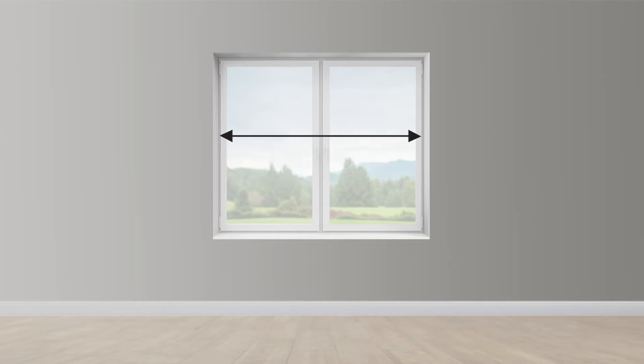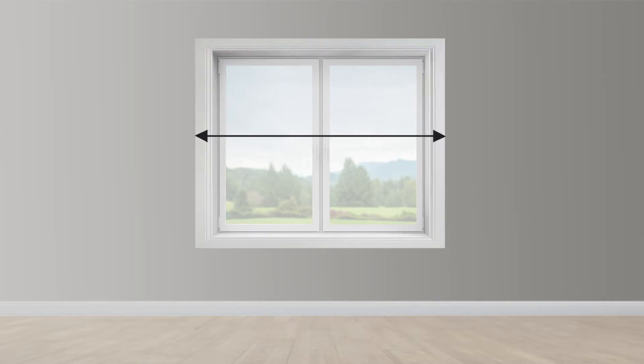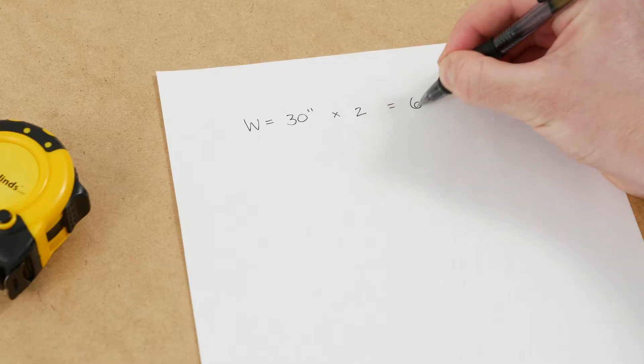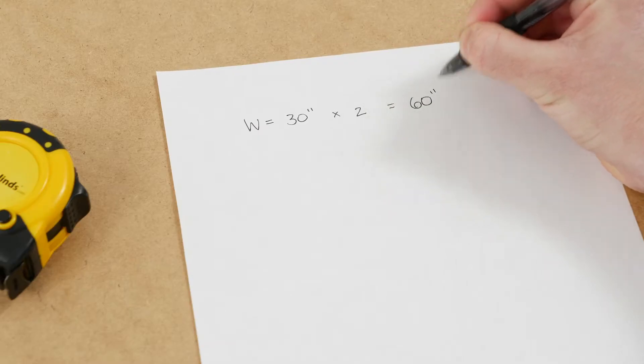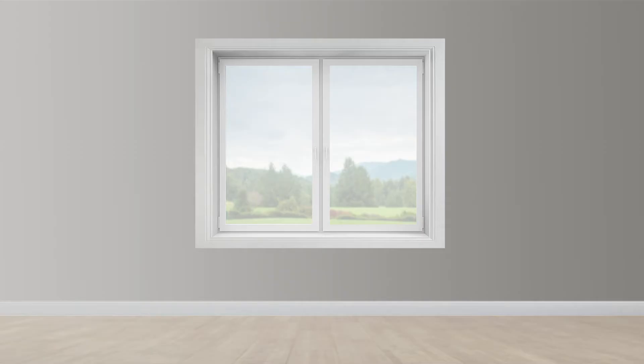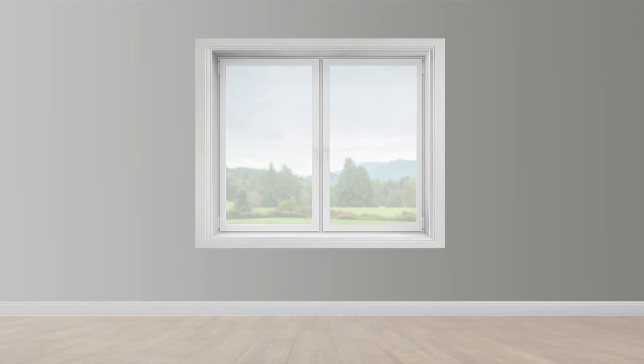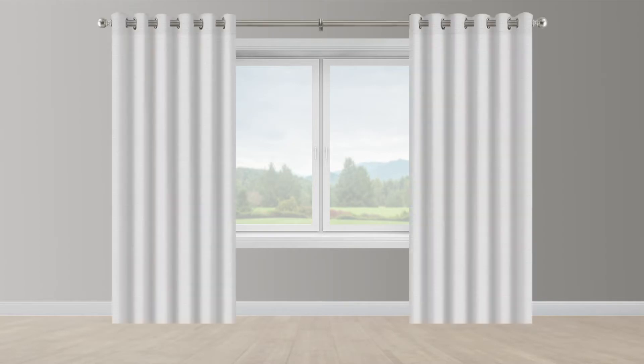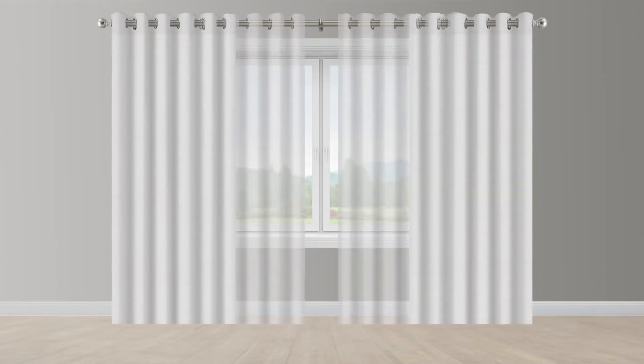First, measure the width of your window. If it has a frame, measure to the outer edges on both sides. Double your width measurement and write it down on your piece of paper. The double width allows for factory fullness adjustments.